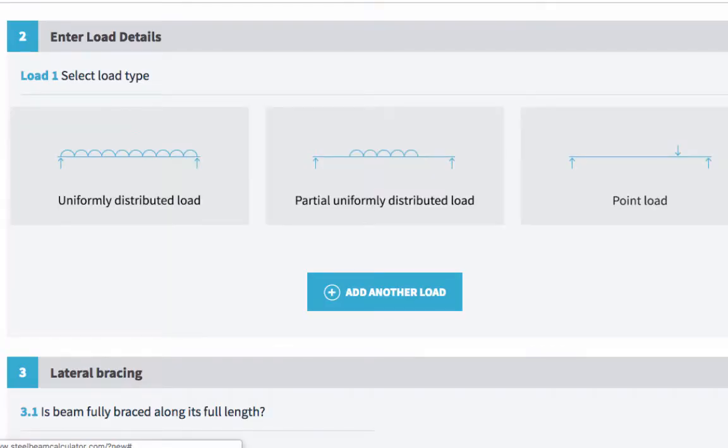The next section is all about the loads that your beam will be supporting. And there are three load types. Uniformly distributed load. That's where the load is evenly distributed across the full length of the beam. So, for example, an attic or a floor.